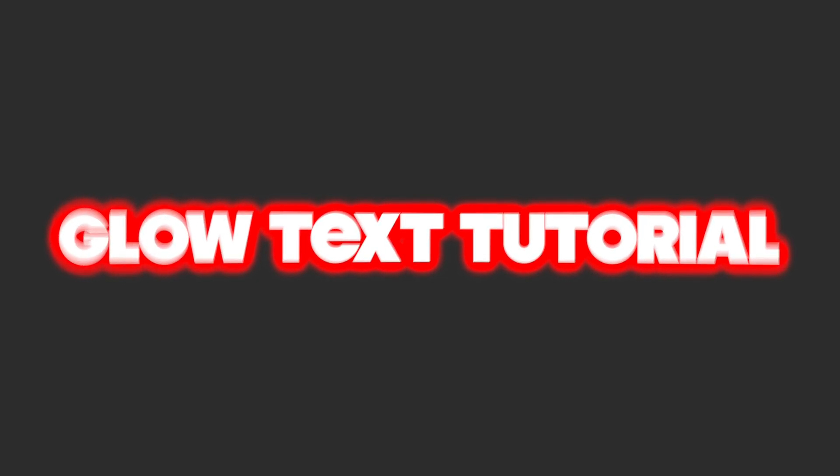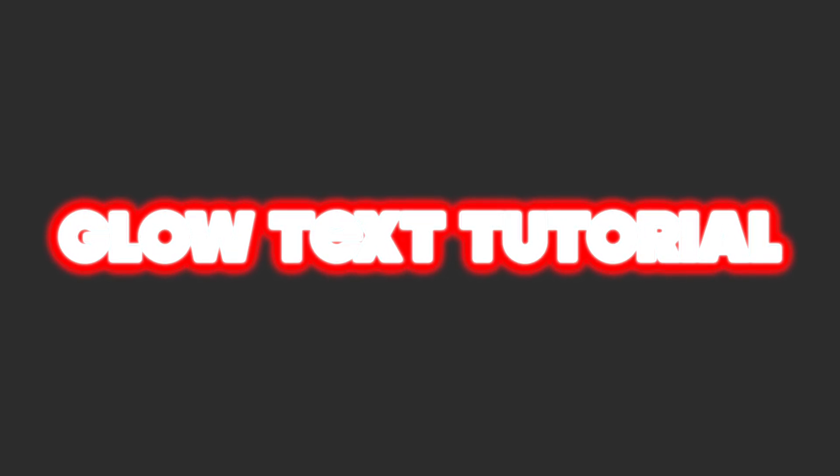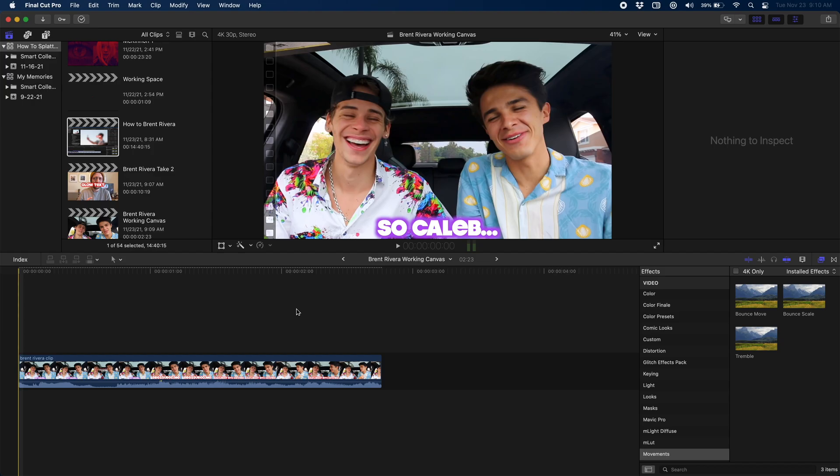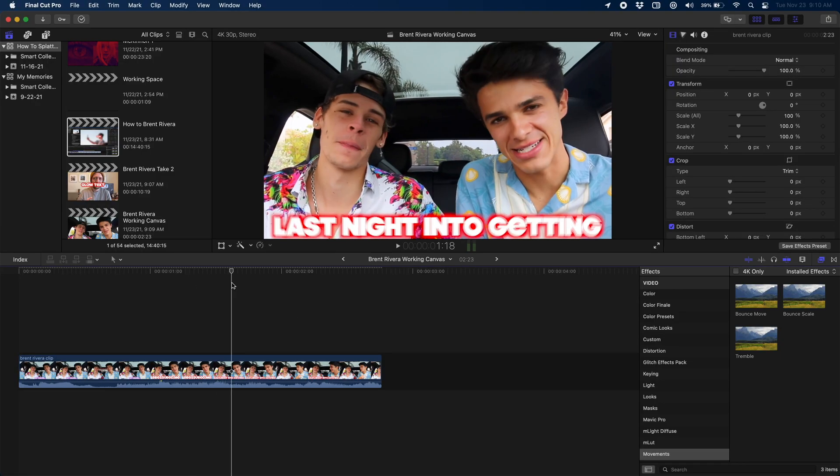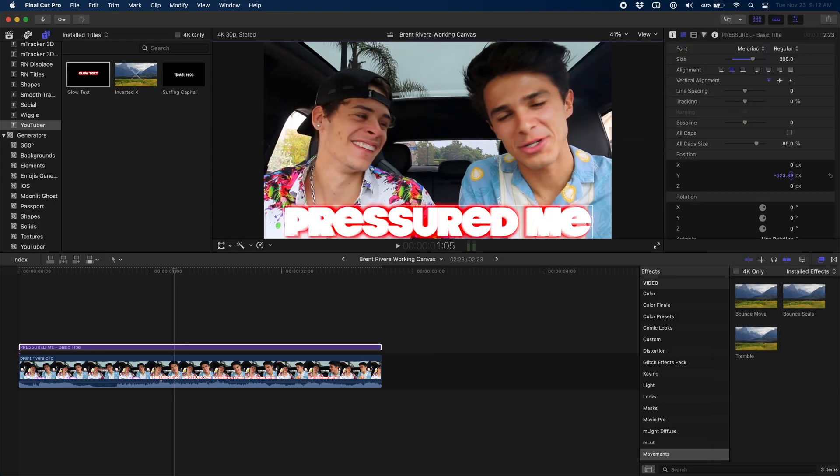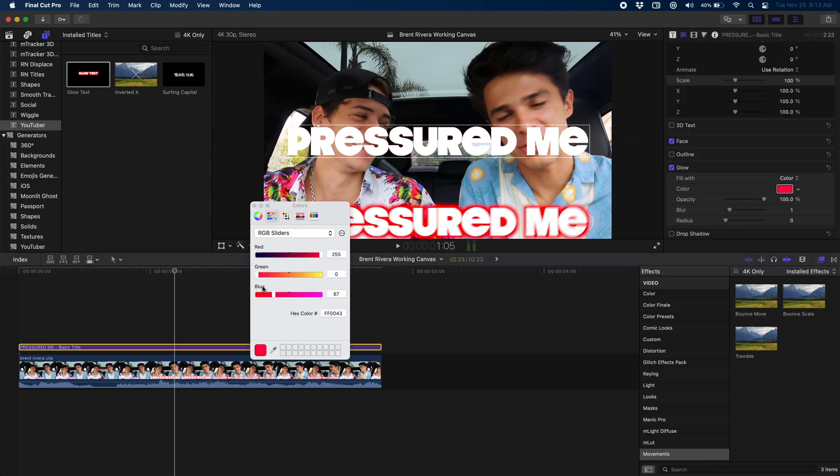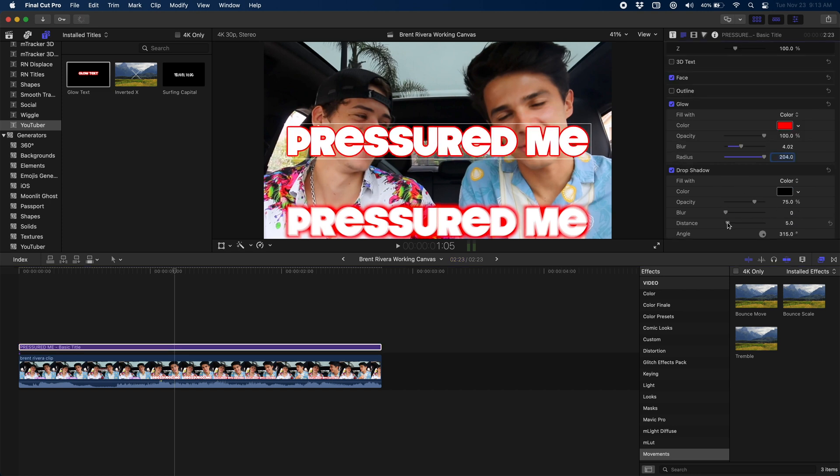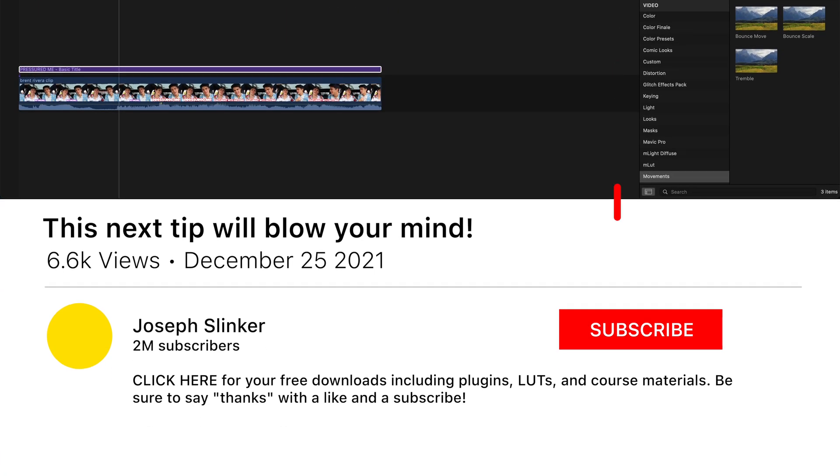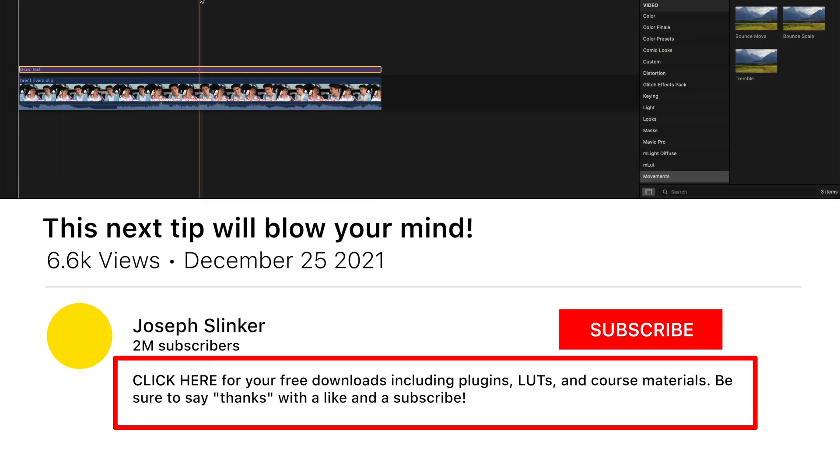Welcome back. It's nice to see you again. This is another Apple Motion tutorial. We are picking up where we left off from our previous Final Cut Pro tutorial where we showed you how to recreate this Brent Rivera glowing, shaking text effect. If you want to check that out, link in the description below.